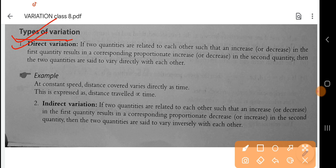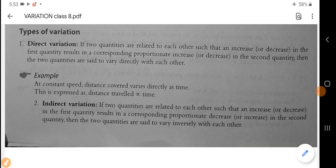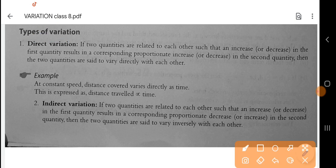What is the first topic of variation? There are two types of variation. One is direct variation and the other is indirect or inverse variation.